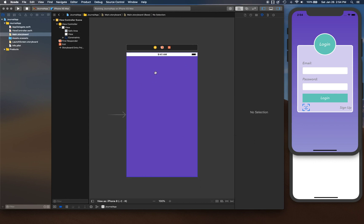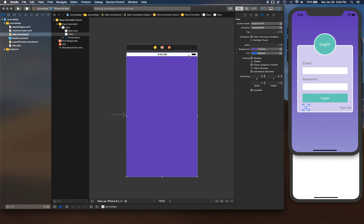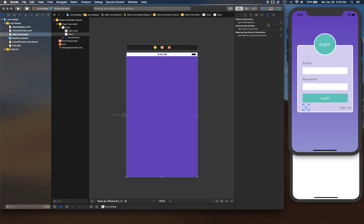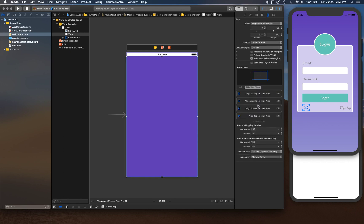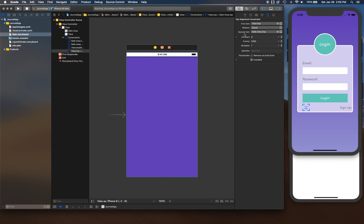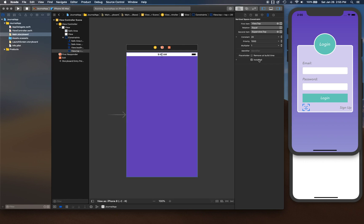Once we have those constraints, there's one modification to make. You can see this overlap — this white background that's showing up. We want to cover that space as well. Simply select the view you created, go to your Auto Layout attributes, select the top constraint, and change the second item from 'Safe Area' to 'Superview'. Change the constant to zero so it covers the entire screen from the very top.